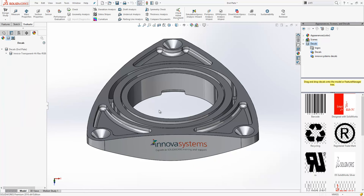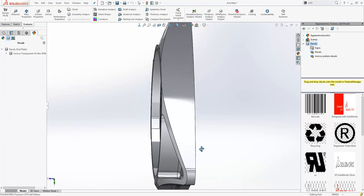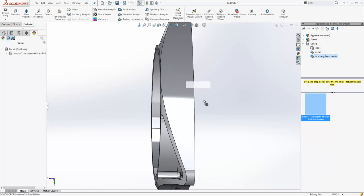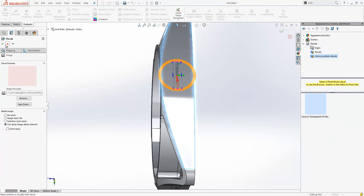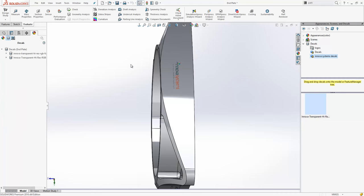And then from there if I want to add in that same decal again, perhaps on a different face this time, I can just drag and drop it from the library onto my model like so.